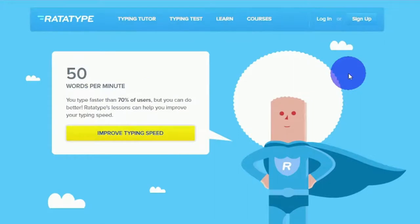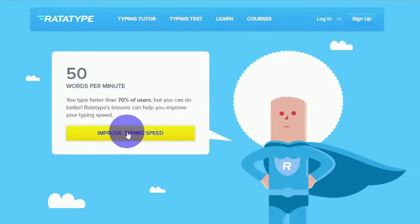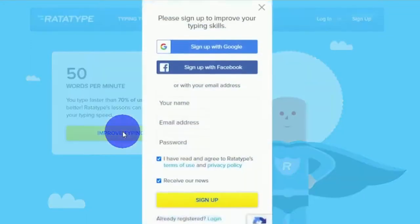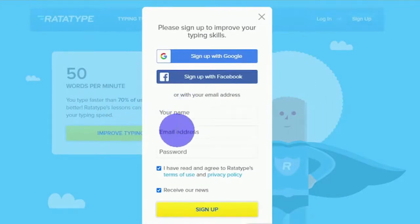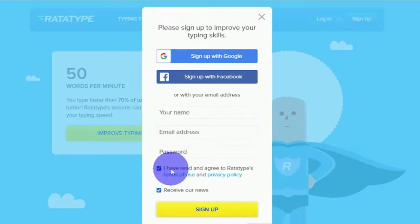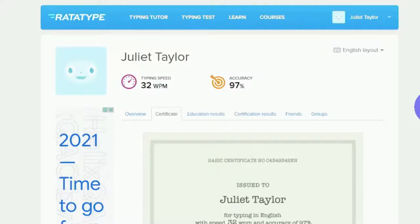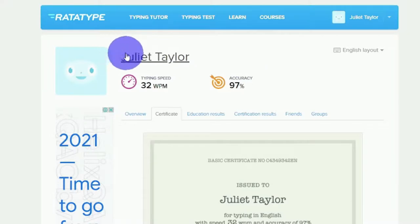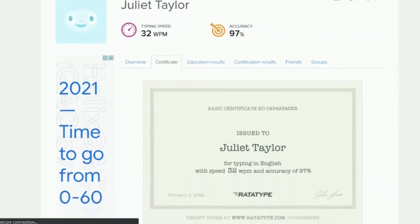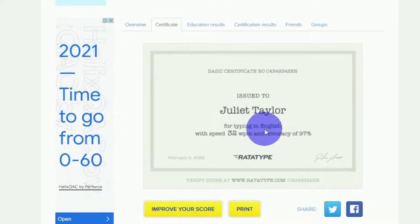Once you get the result that you like, scroll down and sign up for a free account on Rototype by clicking the link. You may create a free account by entering your name, your email address, and setting a password, then click I agree to the terms and conditions and click the yellow sign-up button. After signing up, log into your Rototype account — your name will be visible on your dashboard along with your results, and your typing speed and accuracy will be displayed in the form of a certificate.